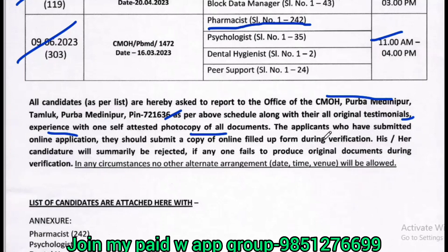If you have submitted an online application, you can get a copy. You can get a form — a Google Form. All applicants who have submitted an online application should get a printout copy of their application form.